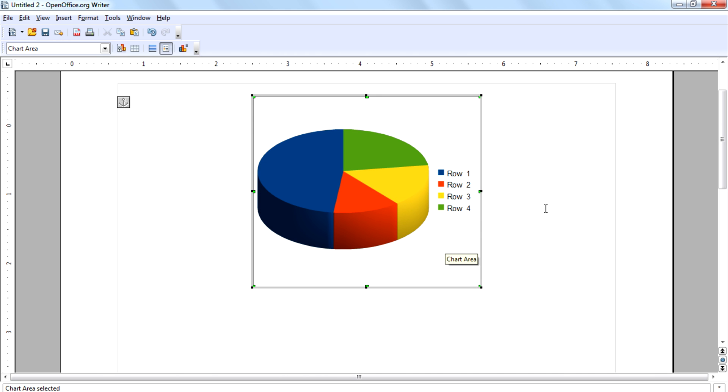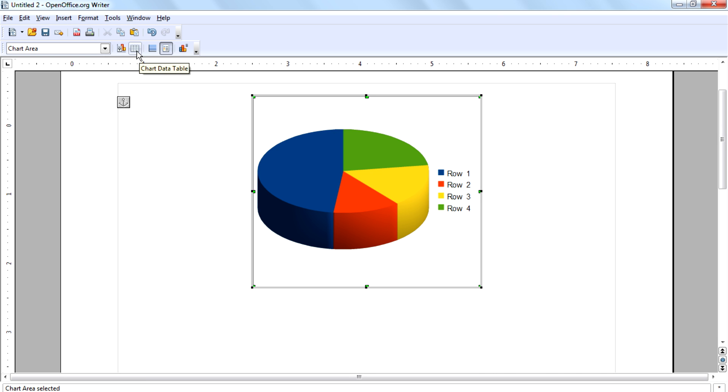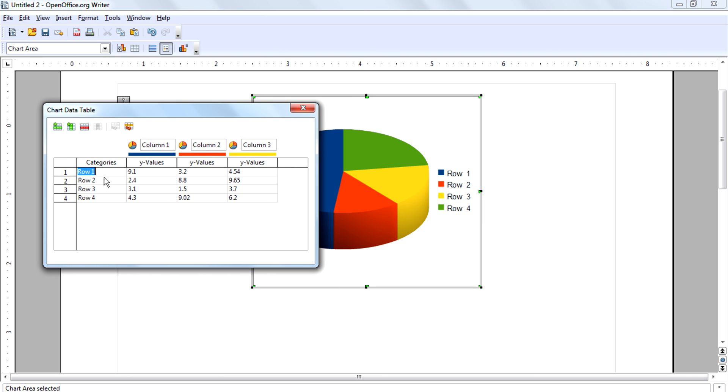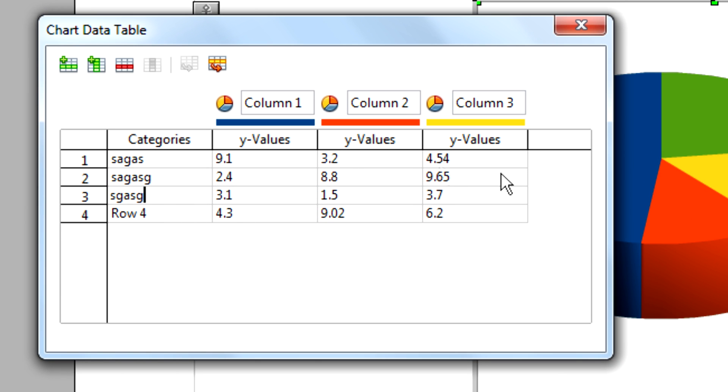And next you want to do is change the values and the row names. For that, click chart data table, then you can change the row name here, values here.